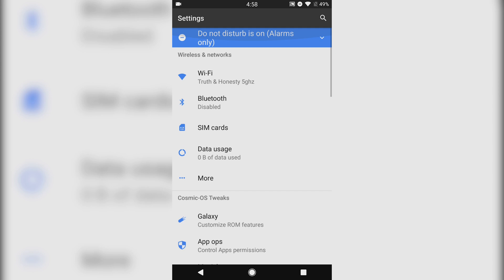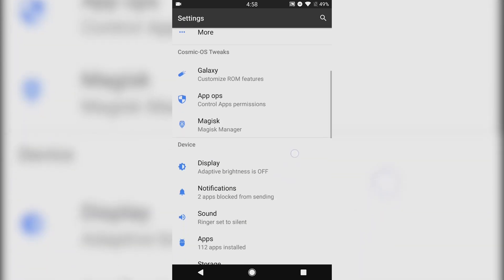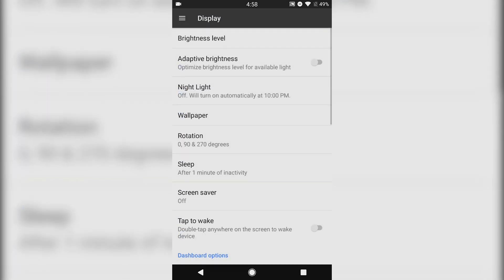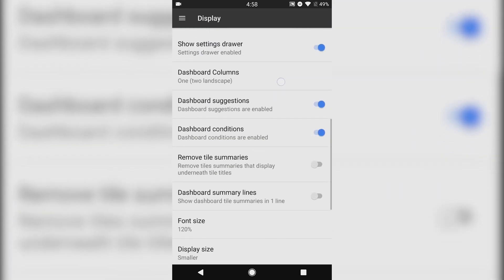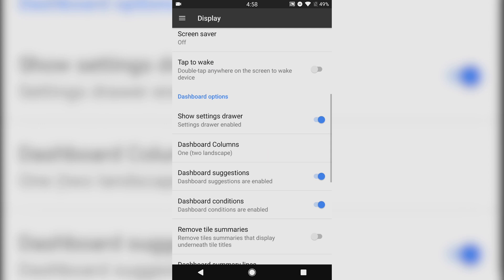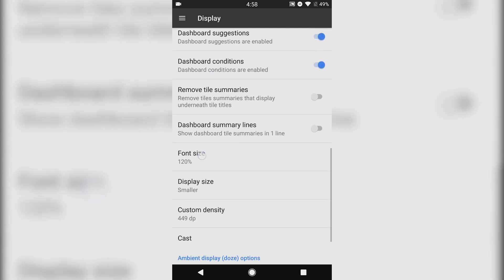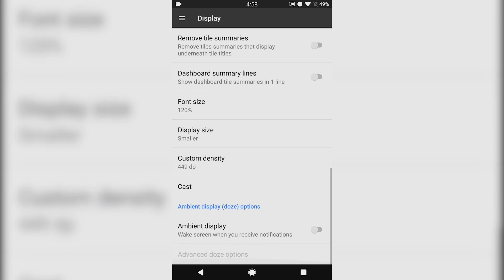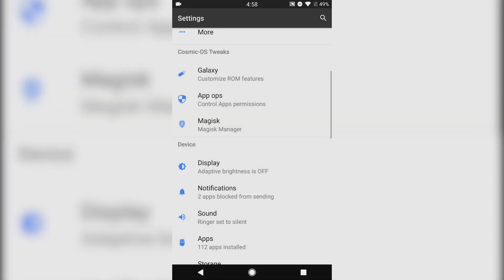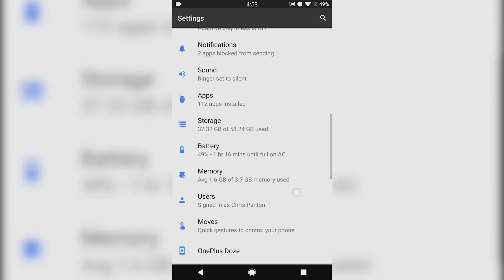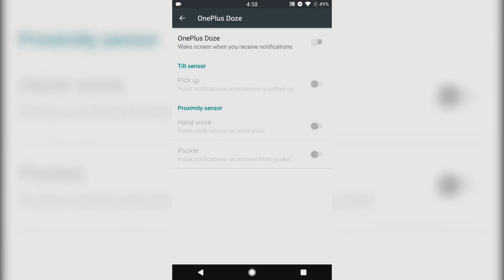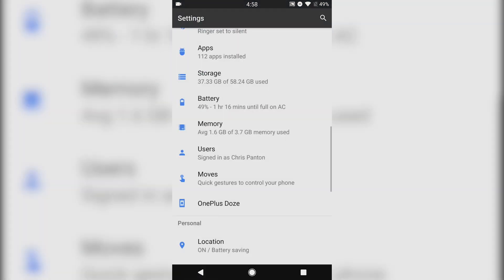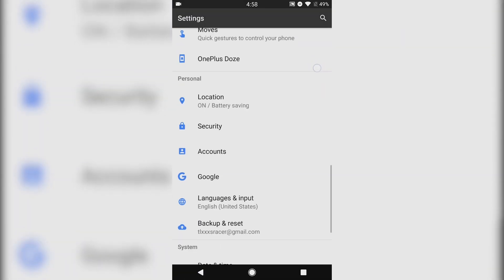You do have App Ops, which is a nice inclusion. You can individually specify permissions for apps. Night Light is great. There are tons of options for your dashboard settings and ambient display. You also have OnePlus-type gestures, like picking up for ambient notification-type things. When you wave your hand over the screen, it'll turn on, that sort of thing.